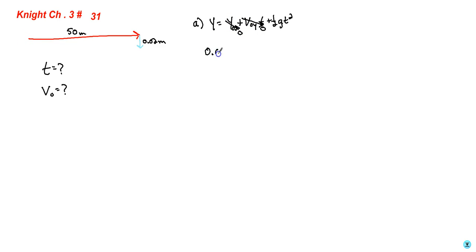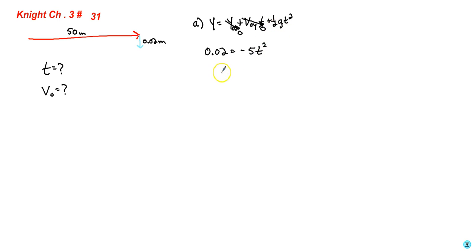So we're just left with 0.02 equals negative 5 t squared. I get the negative 5 from one half of negative 10. So we find that it travels for 0.063 seconds.